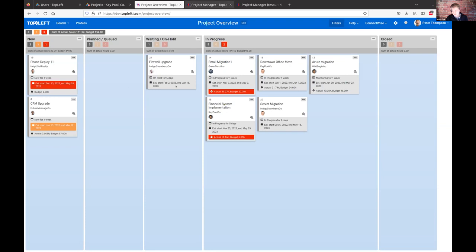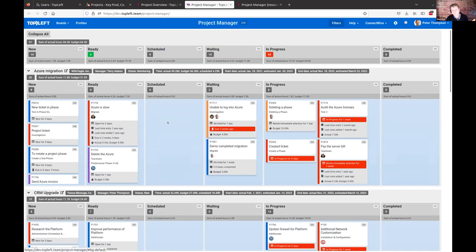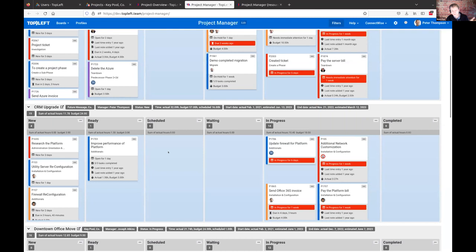Another view shows the project tickets again — this one has a way to split them project by project, showing all the different tickets within each project. There's a section for an Azure Migration project, and scrolling down you can see another project for a different company — a CRM Upgrade project — showing fairly detailed information with the actual tickets within it. It's powerful because it's all on one page, and that's a view that neither ConnectWise nor Autotask can give you — showing the actual tickets of multiple projects at once.